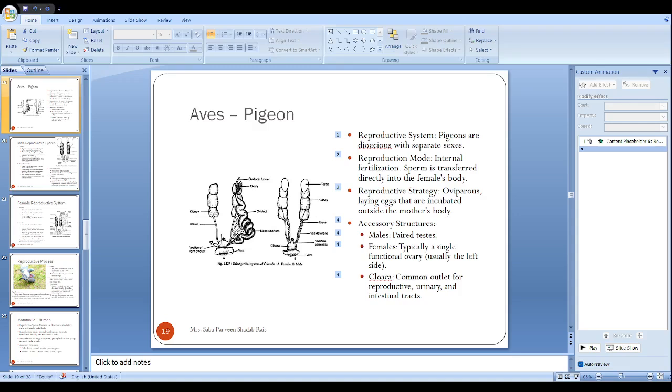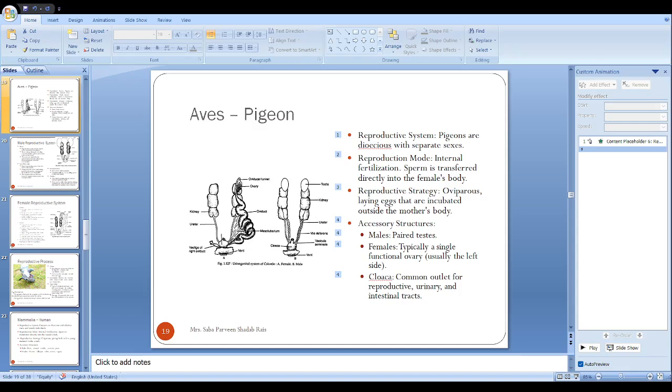The oviduct is divided into regions with specific functions. The first part is the infundibulum. In the previous section I told you when the ova are mature, they are released into the body cavity. From the body cavity they are collected by the oviduct. So the infundibulum helps capture the released ovum and is the site of fertilization as well.